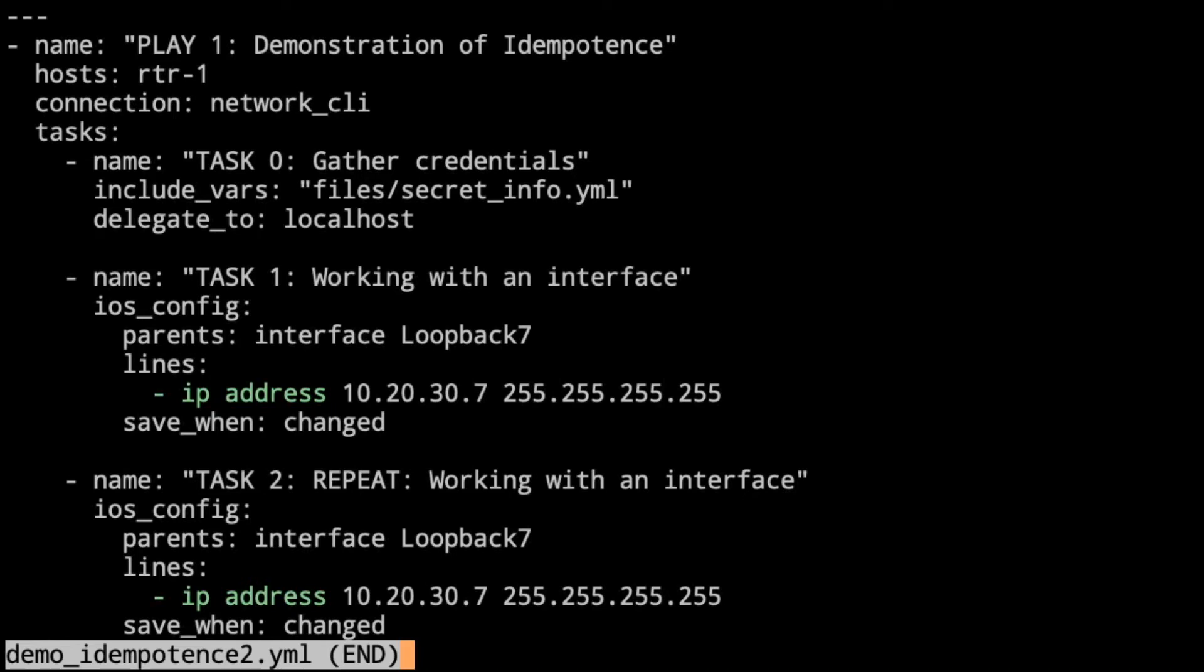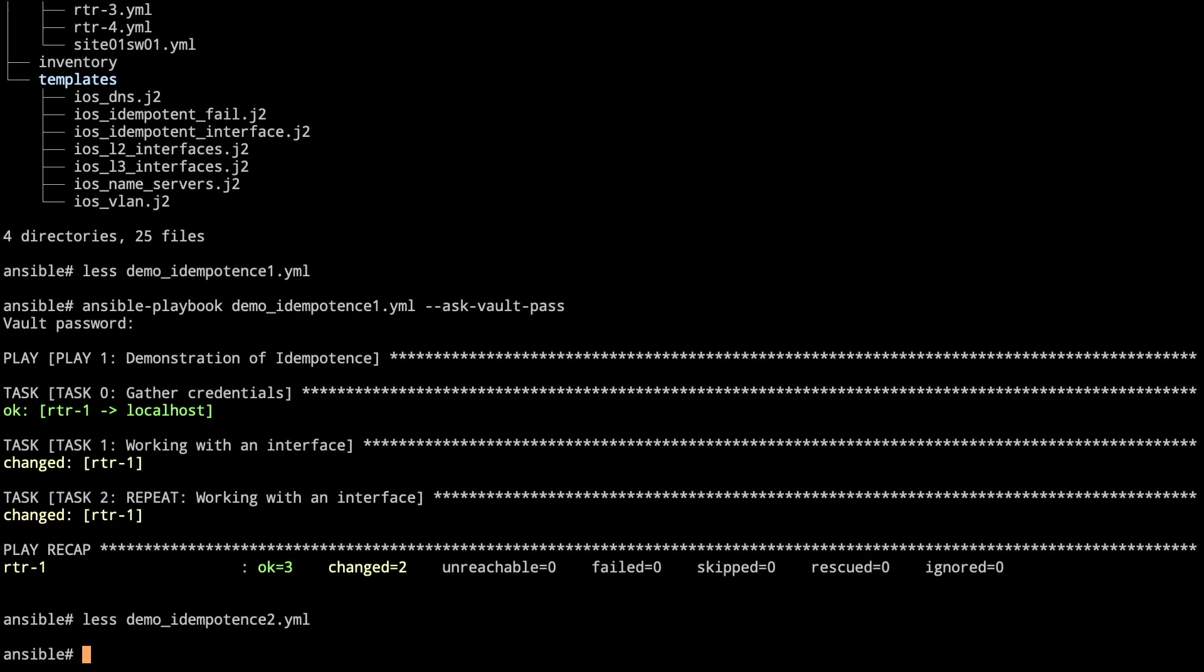The IP address is exactly how the configuration will show up on the device. This should come back and be idempotent on the second task that we run. Let's take a look. Ansible playbook demo 2, asking for my password.